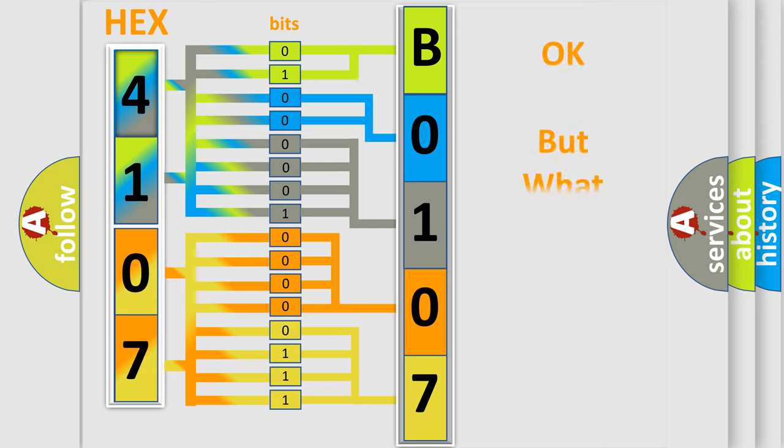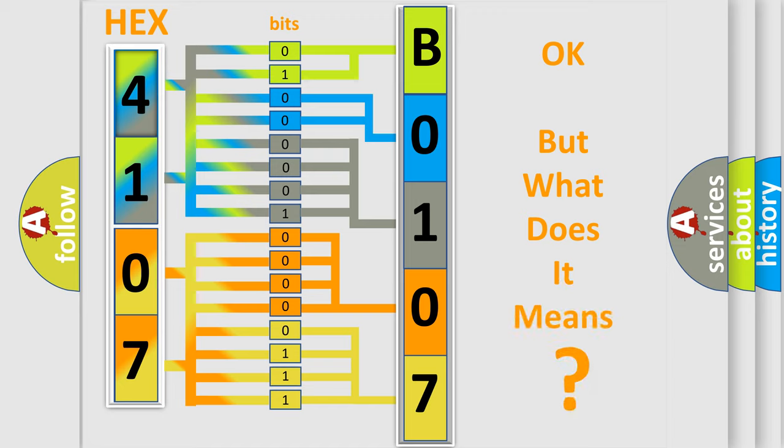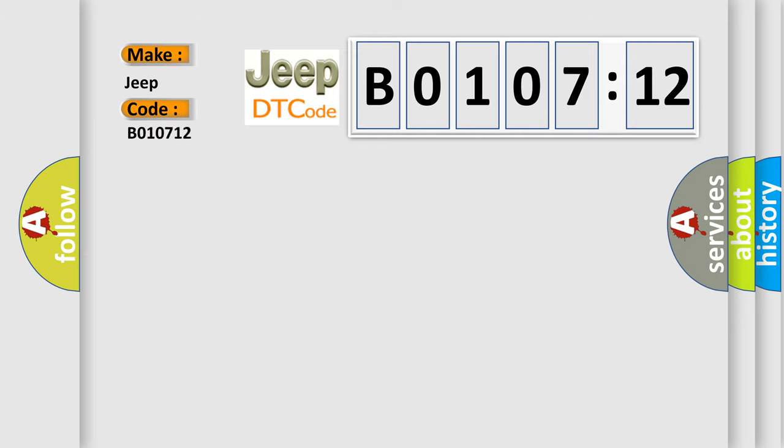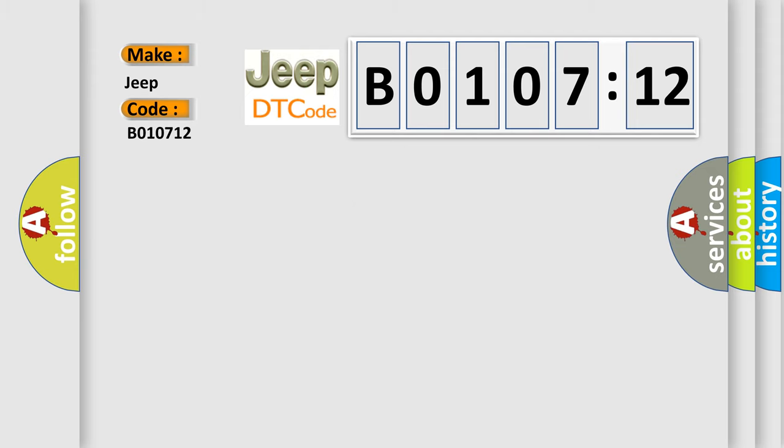We now know in what way the diagnostic tool translates the received information into a more comprehensible format. The number itself does not make sense to us if we cannot assign information about what it actually expresses. So, what does the diagnostic trouble code B010712 interpret specifically for Jeep car manufacturers? The basic definition is CVT drive pulley pressure control valve stuck on or CVT driven pulley pressure control valve stuck off.